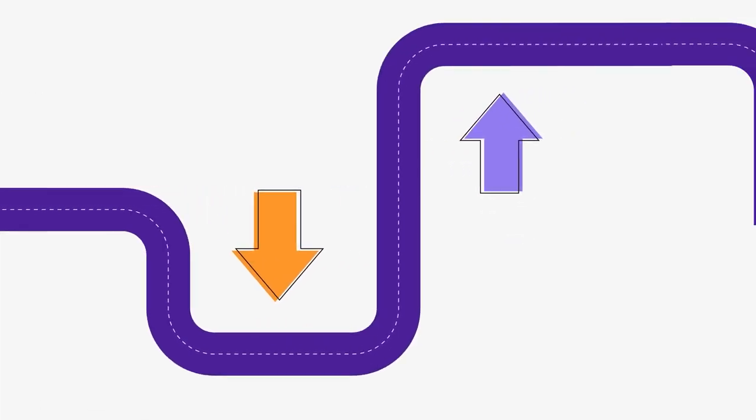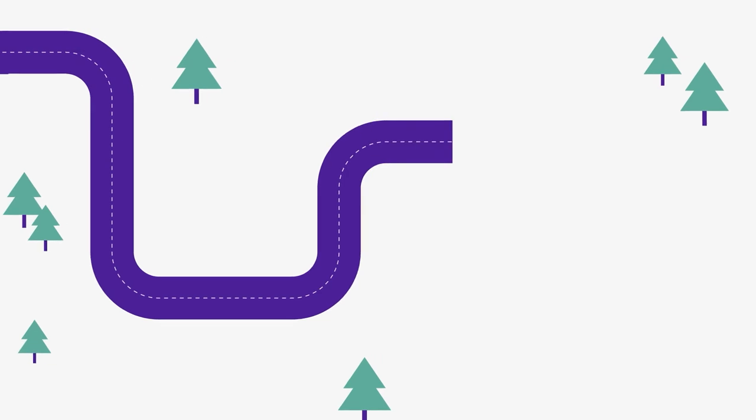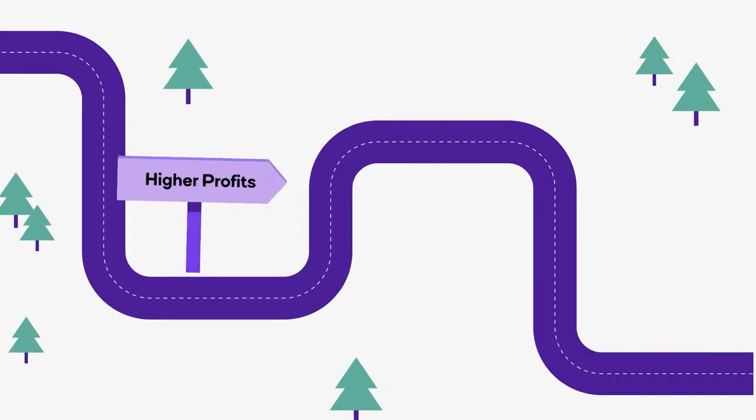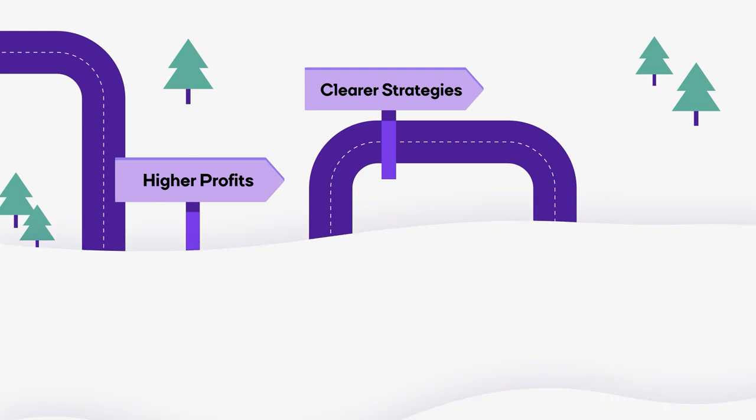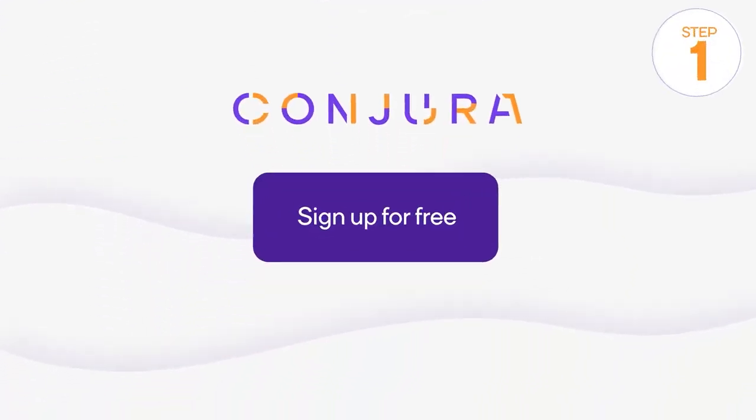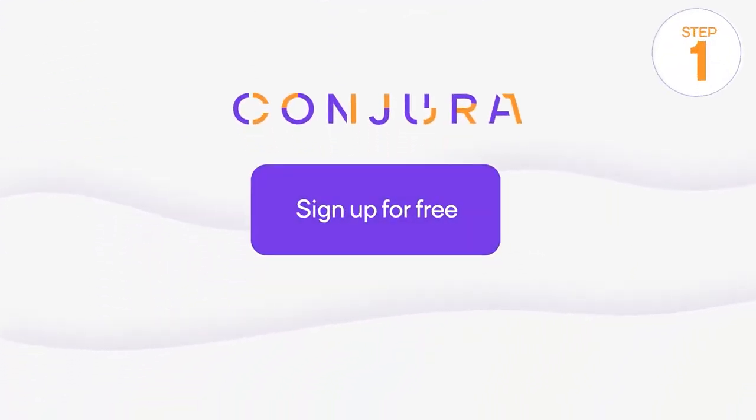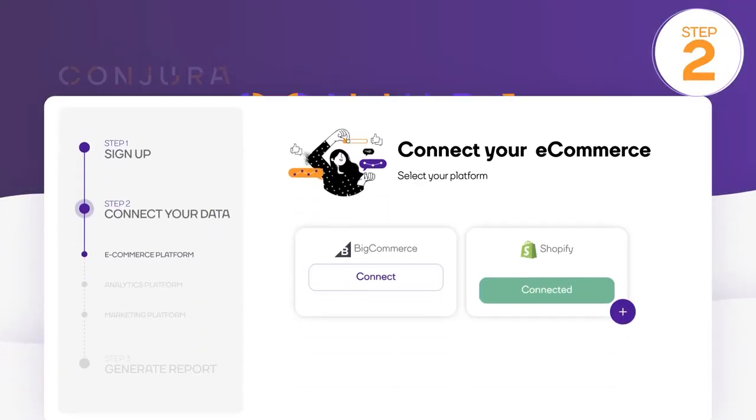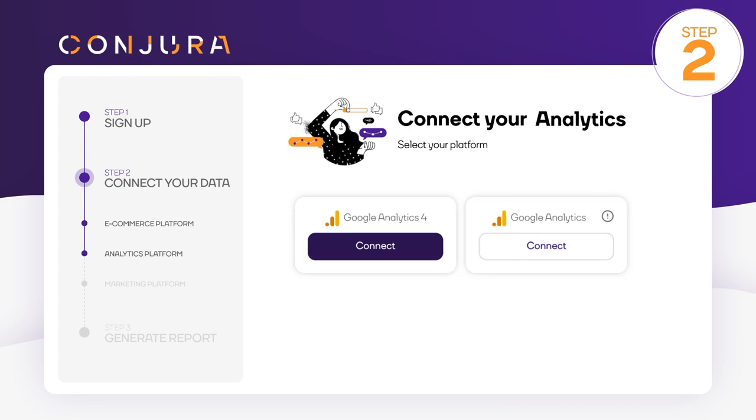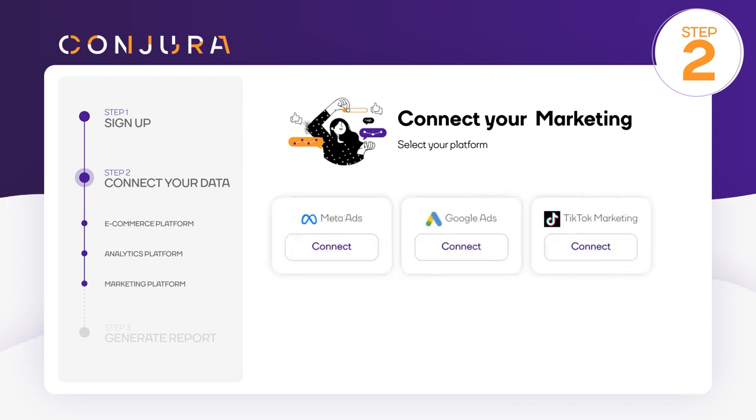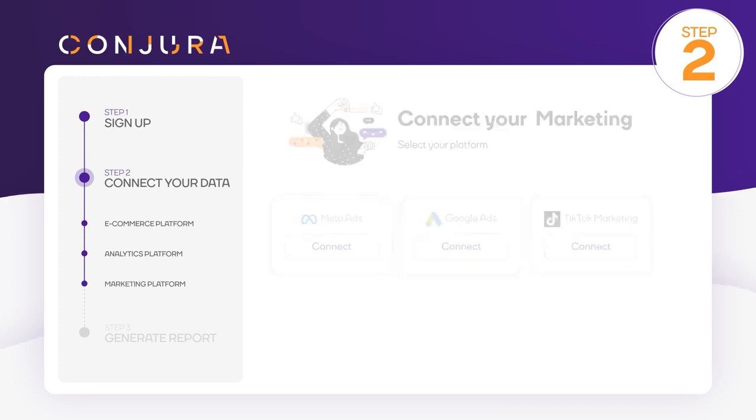Think of Conjura as your roadmap to higher profits, clearer strategies, and smarter decisions. To get started, simply head to Conjura and sign up for free. Connect your e-commerce, analytics, and ad platforms in a few simple steps.